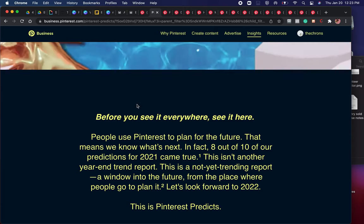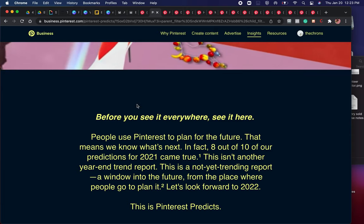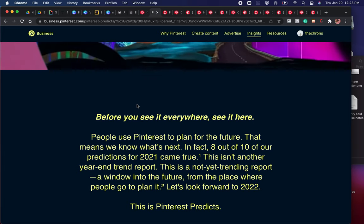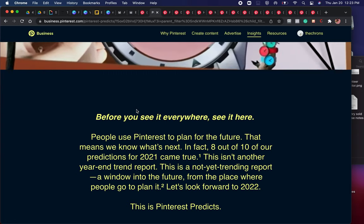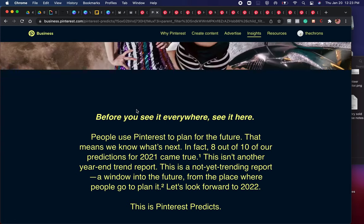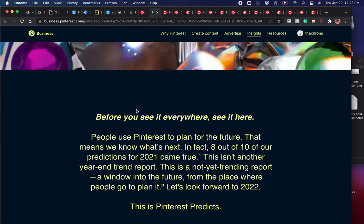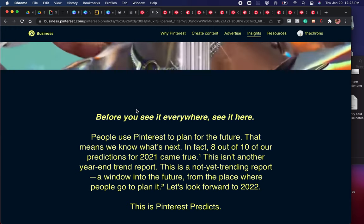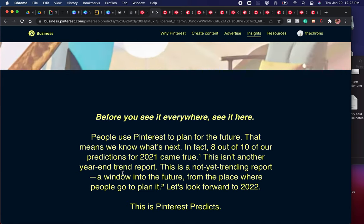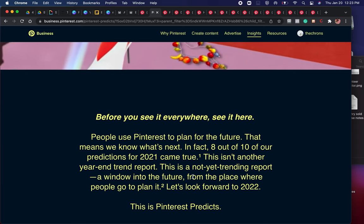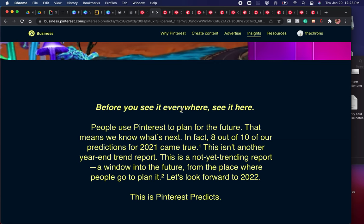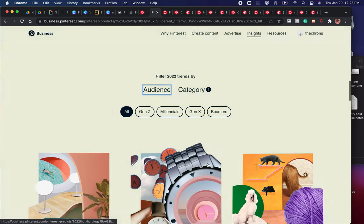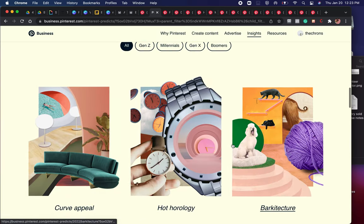If you haven't checked it out, you definitely need to: this is Pinterest Predicts. They go through all their pins and find the latest trends that are going to happen, keeping you in the know. This isn't a year-end trend report — it's a 'not yet trending' report, a window into the future so you can be on the next wave. Before you see it everywhere, see it here. This is going to give you amazing ideas on your content and how to speak to your audience.